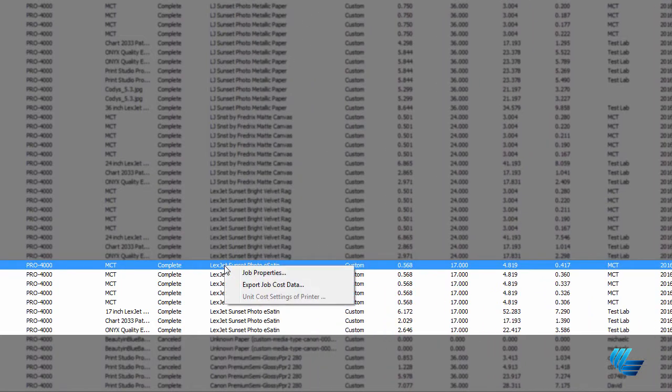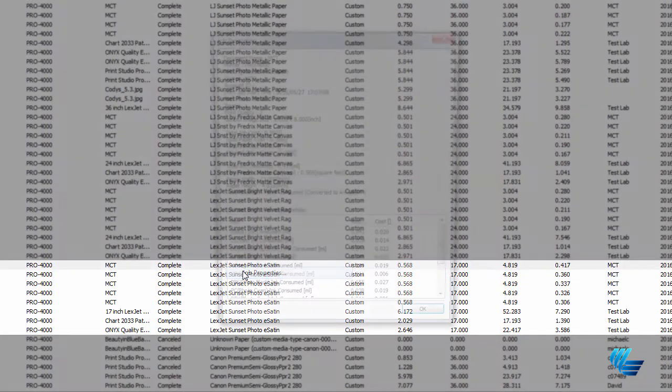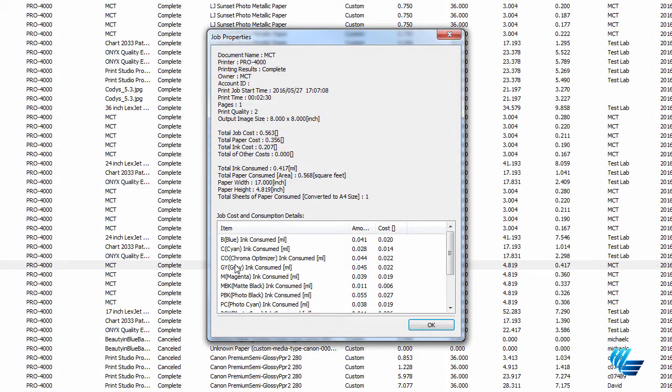If you right-click on the media type and select Job Properties, you'll be able to see all the details within the job, and how much was consumed in paper and ink.